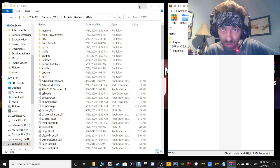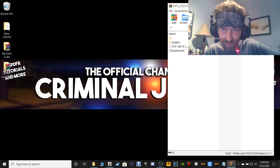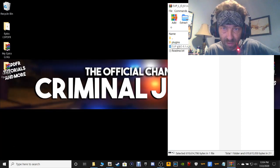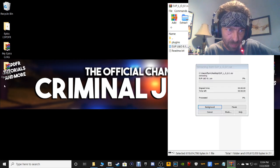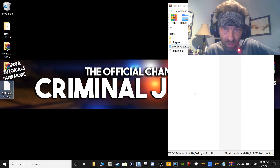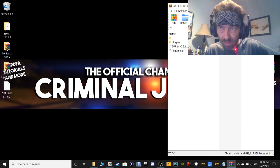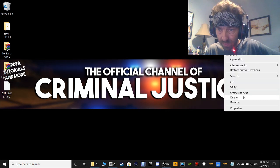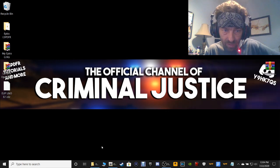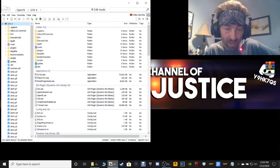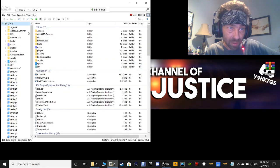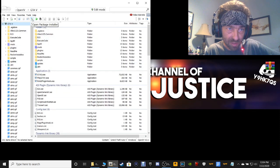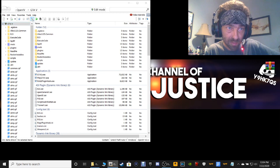Minimize your OpenIV, grab this EUP LNO 8.1 OIV, bring it to your desktop, and drag and drop it just like that. You can close out of that and get rid of your shortcut. Then pull up your OpenIV. Right here where these three little dots are — it says Open Package Installer — click that.